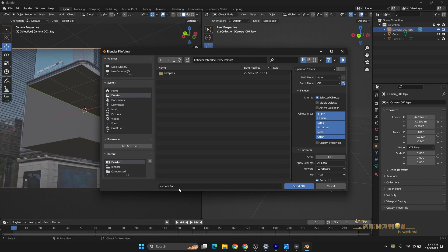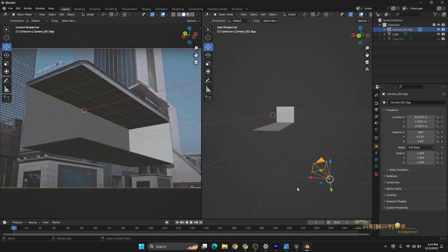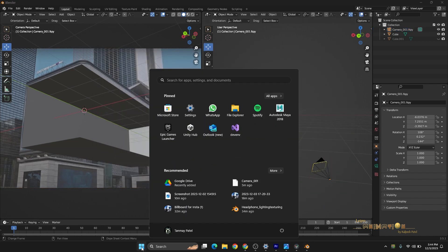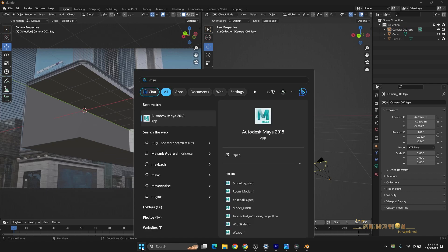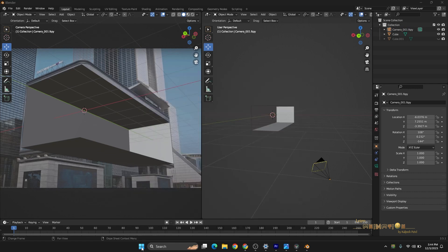Wherever you want, just name it. I am just naming it as Camera. Open Maya. In Maya, any version you can use.